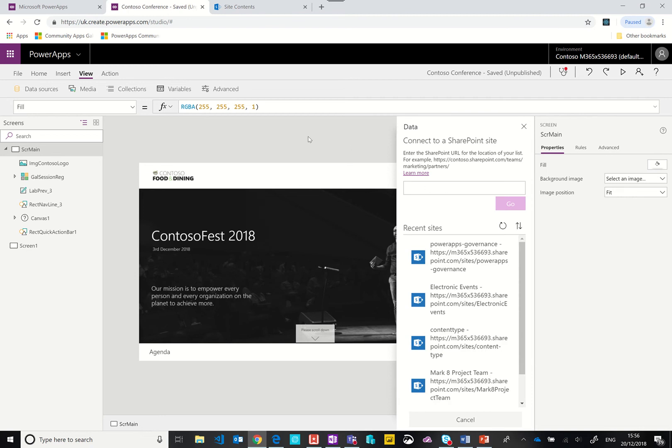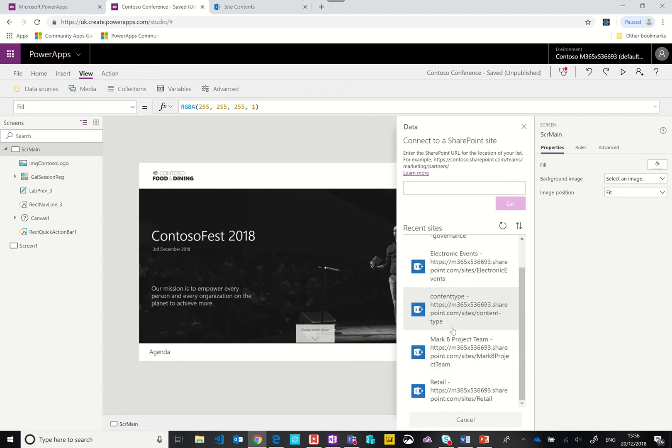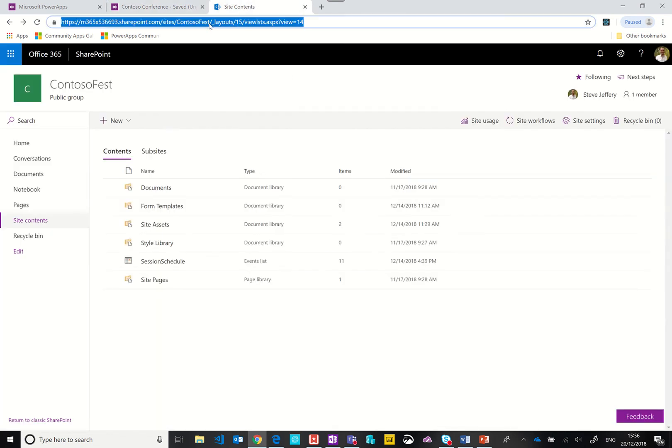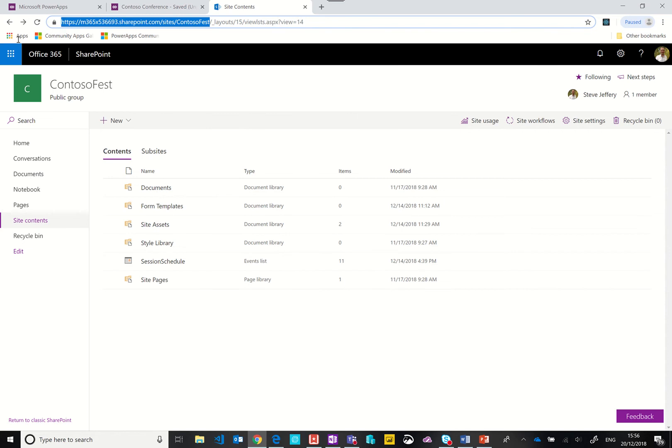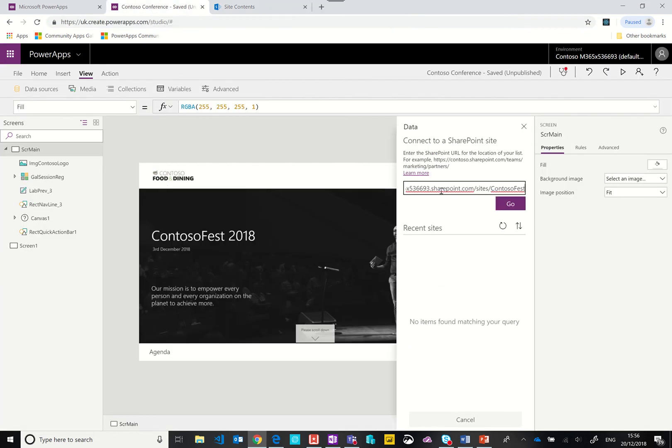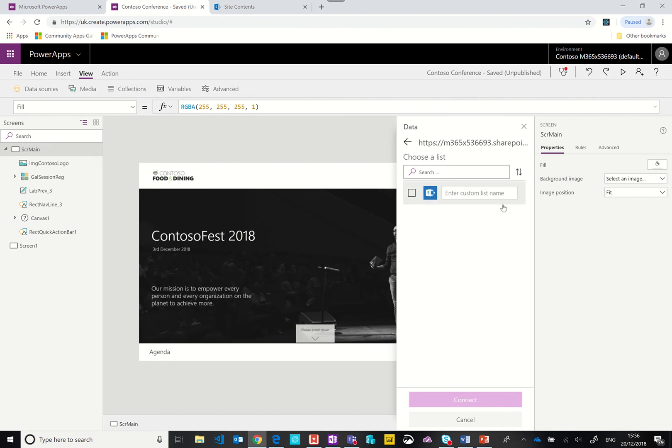With the calendar template it won't actually appear here so you would have to type in the name. Let me quickly show you. Copy the URL of the site, paste that into the box, and then you would type in the list name session schedule. Then you click connect.